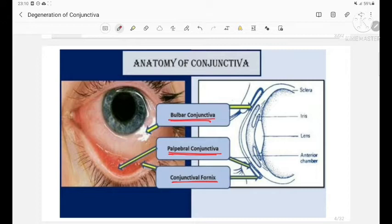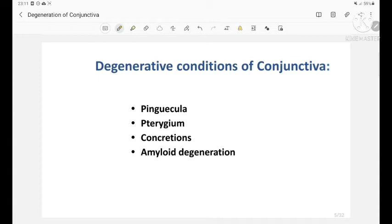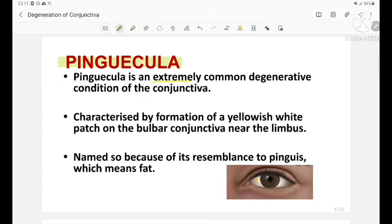This image shows the bulbar conjunctiva, the palpebral conjunctiva, and the conjunctival fornix which is in between the bulbar and the palpebral conjunctiva. Coming to the topic proper, the degenerative conditions of the conjunctiva include pinguecula, pterygium, concretions, and amyloid degeneration.